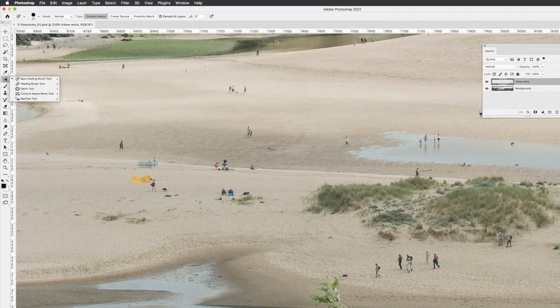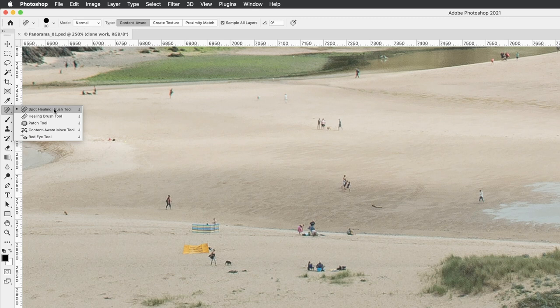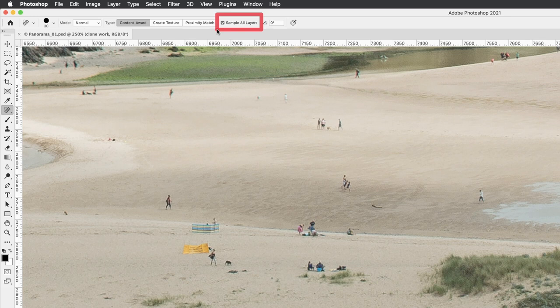Switch to the spot healing brush tool. You can reach that by tapping the J key. Make sure you've picked the right tool from that pop-out list. The options should be the same as earlier in the exercises. The mode is set to normal, content aware, and then sample all layers.